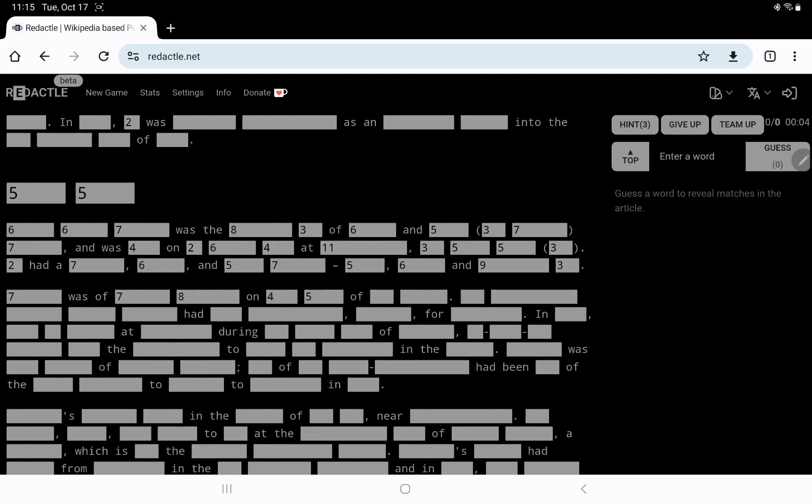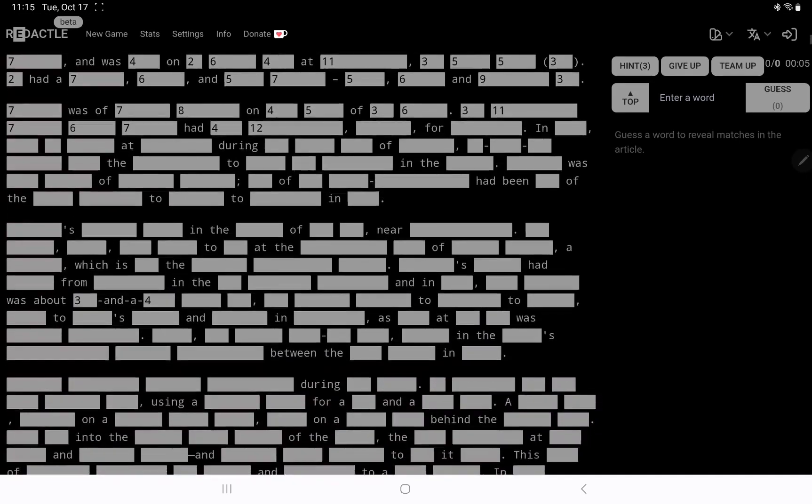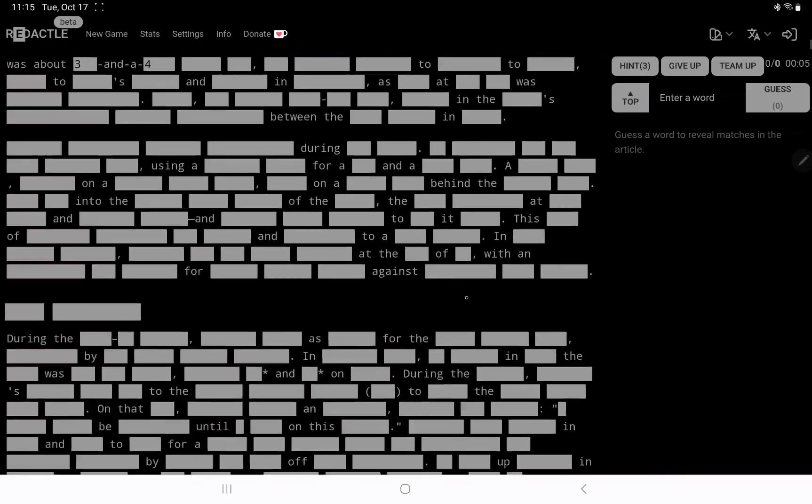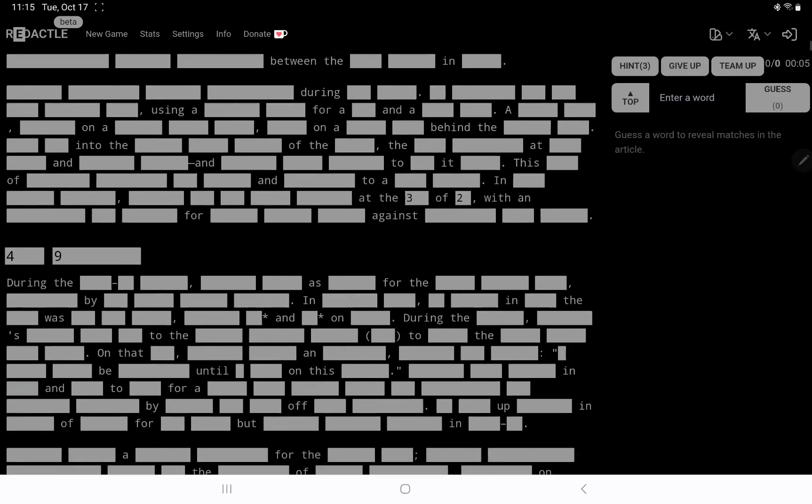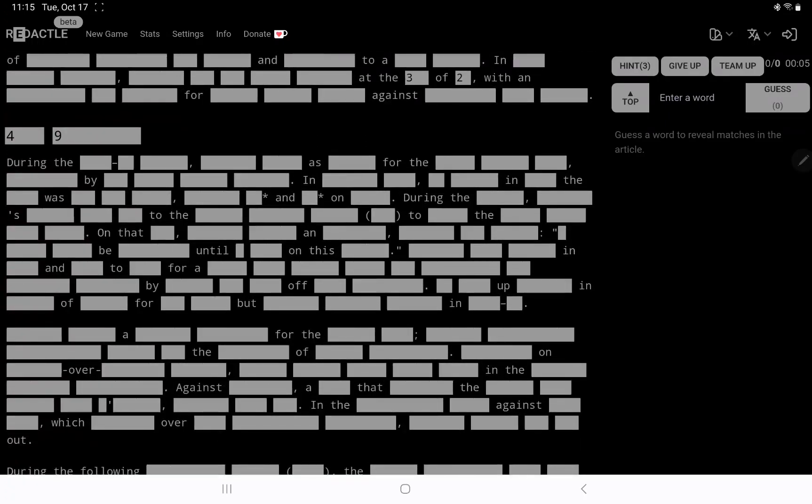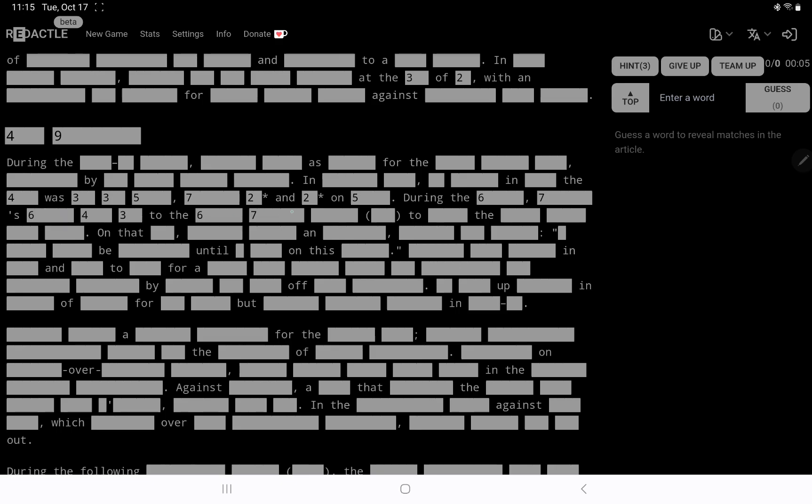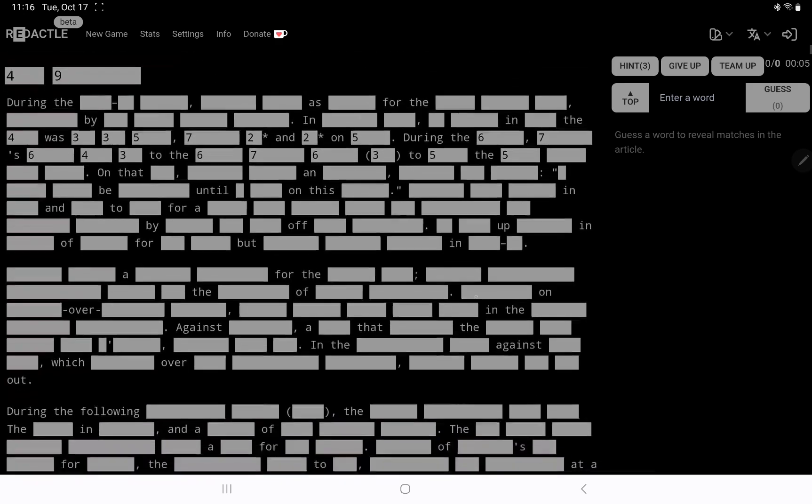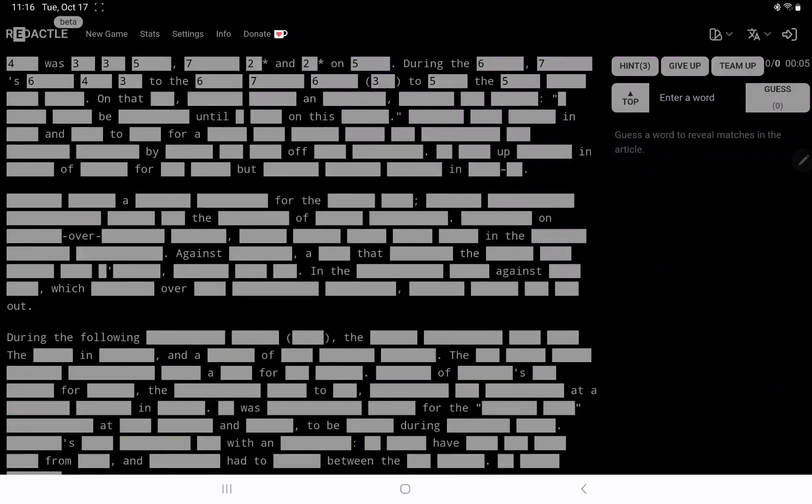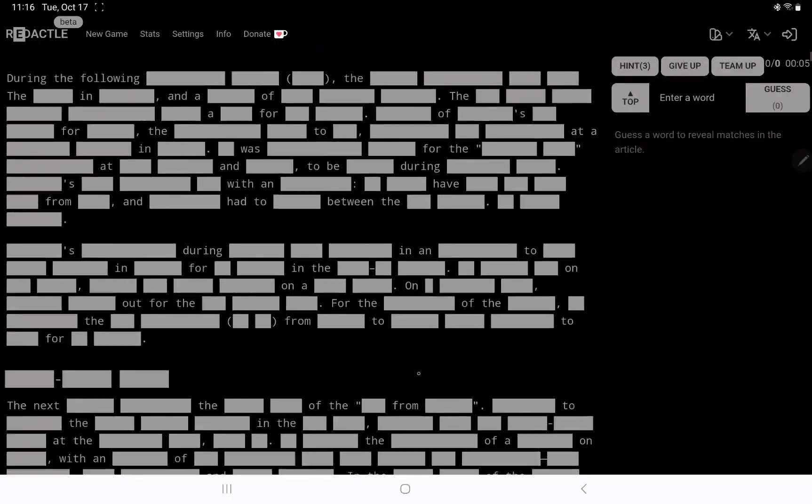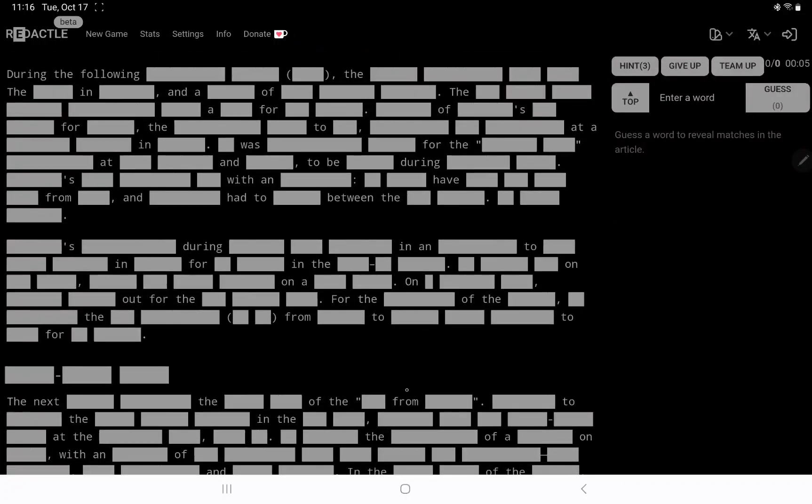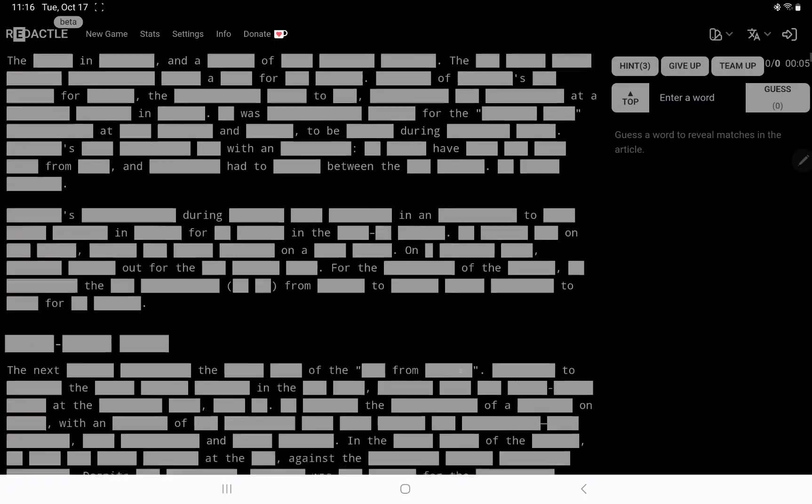7 was of average something. All right, let's see if there's anything else we can see. I'm thinking a sports person, though. Oh, now what's this 2 asterisk and 2 asterisk during the decade? 7-something to the something.